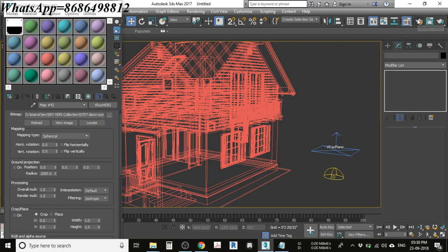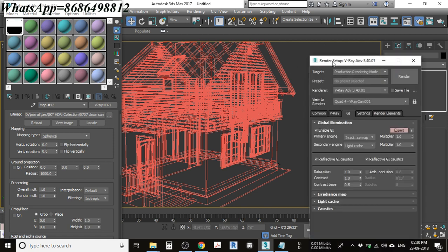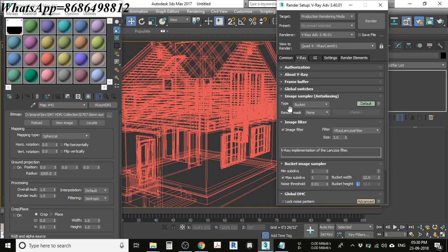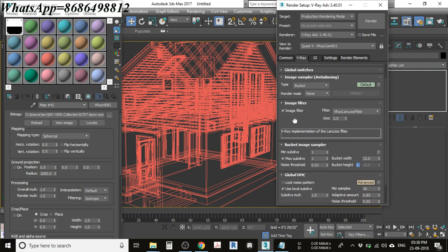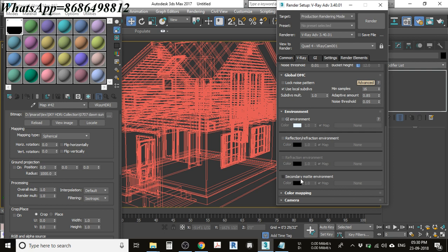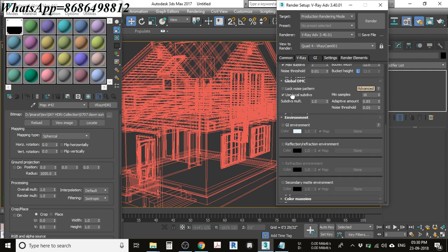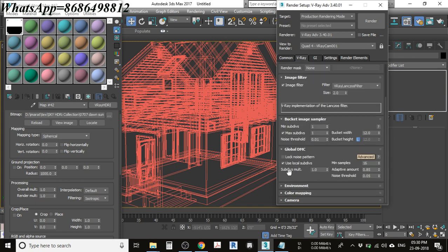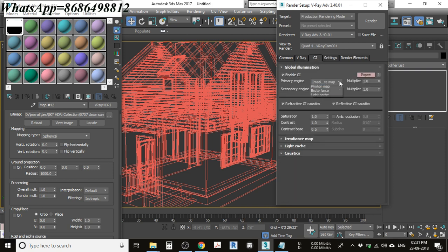Before doing the first render, let me show you the render settings I am using. Go to V-Ray settings — the render type is Bucket, there is no render mask, and here is the filter I am using. You can use your own settings, but these are what I use for this tutorial. There is no additional environment setup. Under Global Illumination, I am using Irradiance Map and Light Cache, with these multiplier, reflection, saturation, and contrast values.